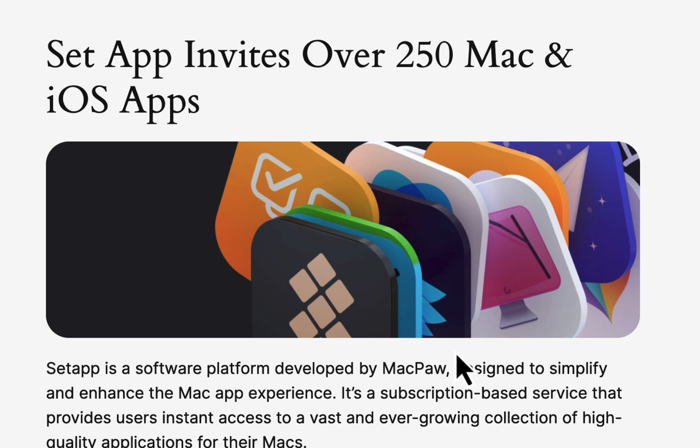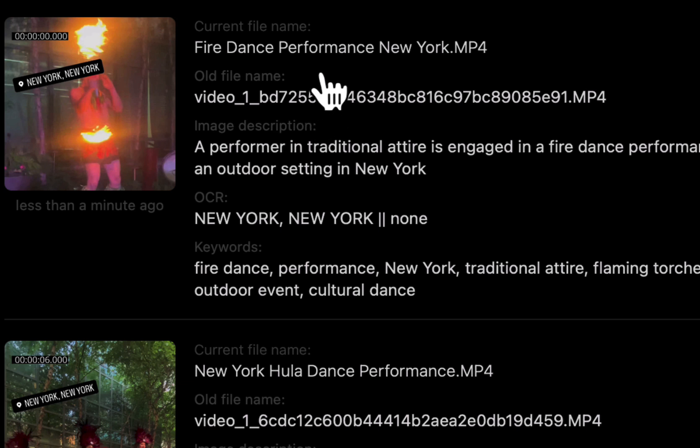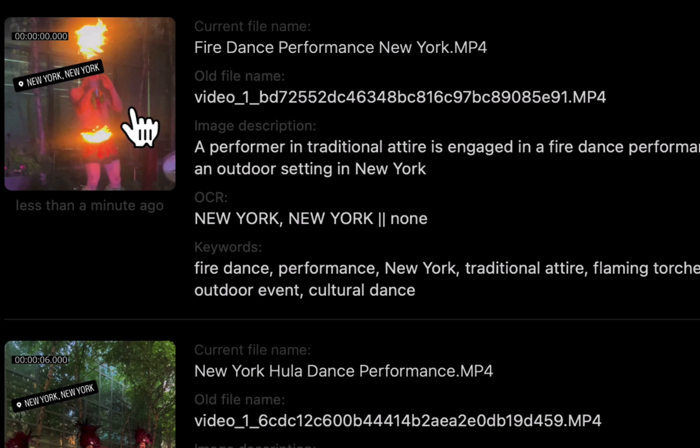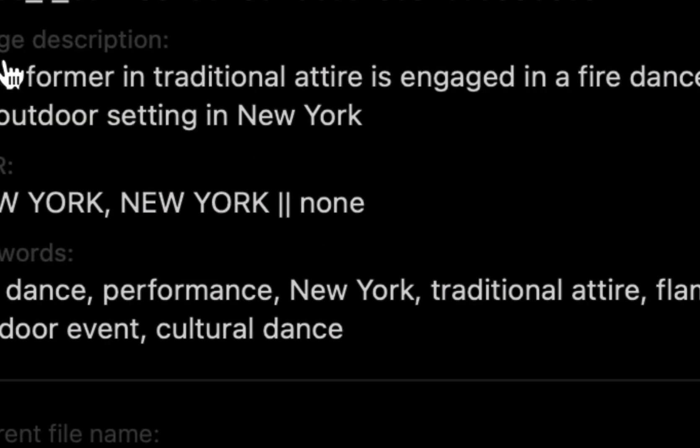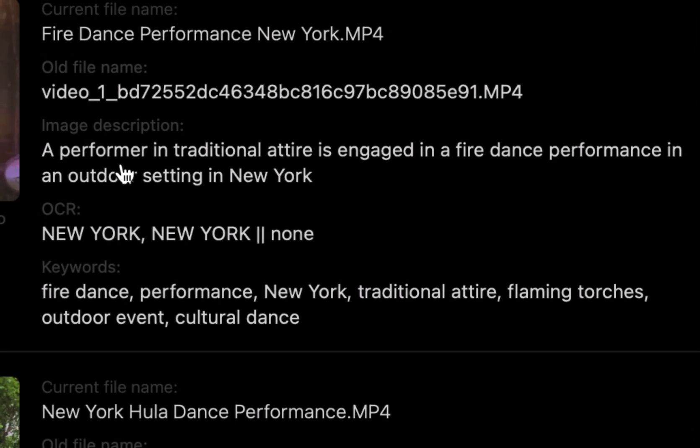Here's some I've done already. I did the fire dancers, so that one says 'Fire Dance Performance New York' because it has New York in the label. Then it gives you an item description, even though it's a video: 'Performer in traditional attire engaged in fire dance performance in an outdoor setting in New York.'